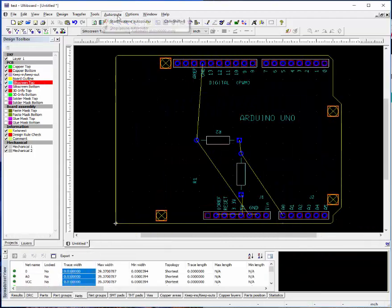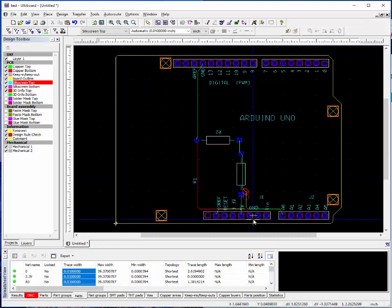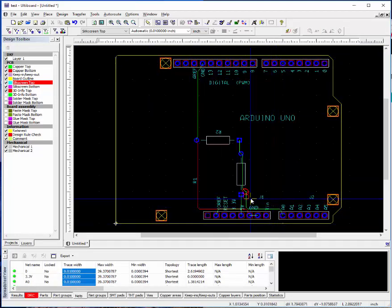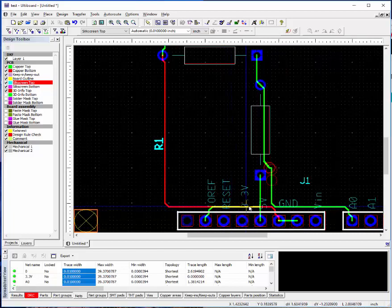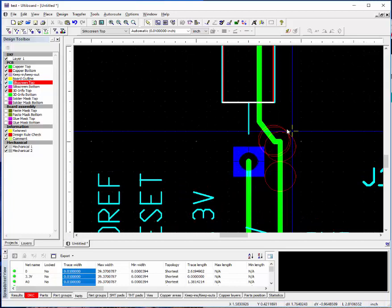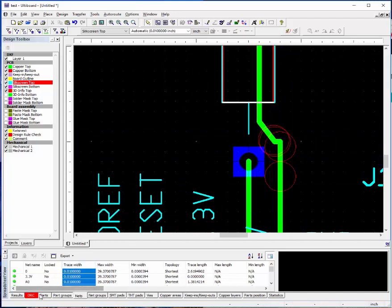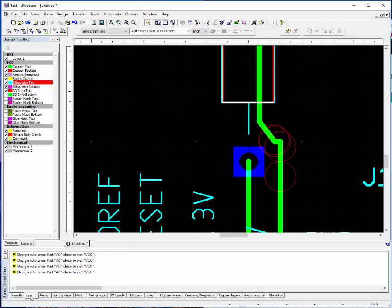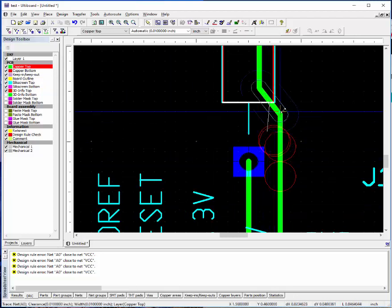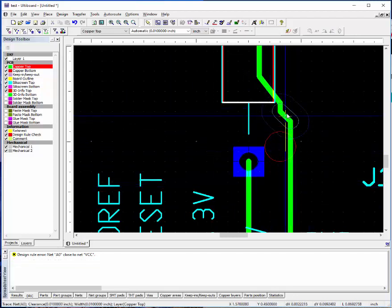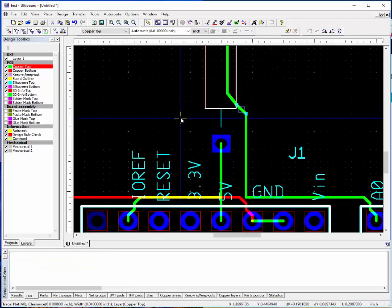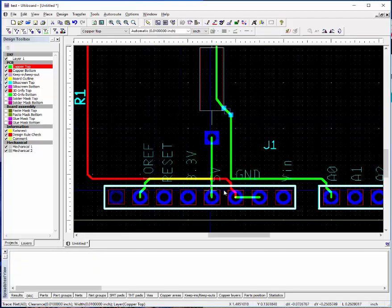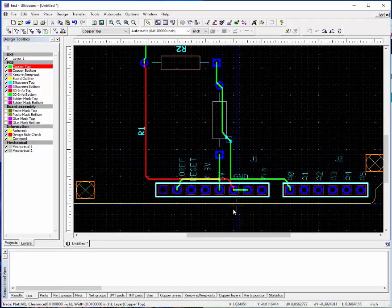Alright, so we're going to go ahead and auto route this board. And as you can see, it's done 10 thousandths traces with 10 thousandths spaces. These little circles here are indicating that we are violating some of the design rule checks. We're saying we're too close to our power pin. You can go ahead and manually move those around or rerun the routing.